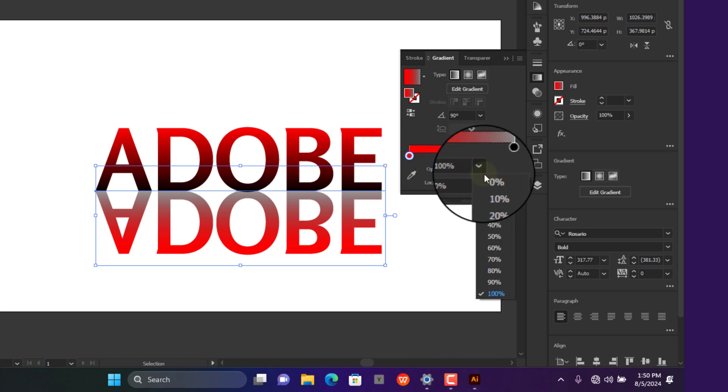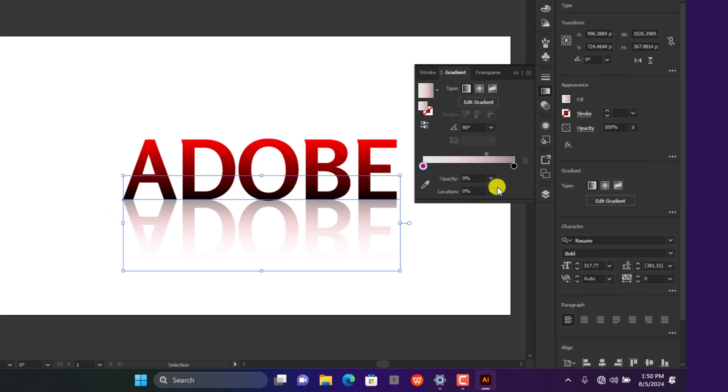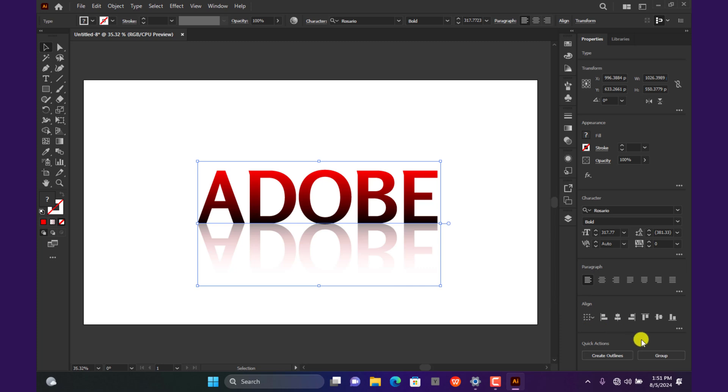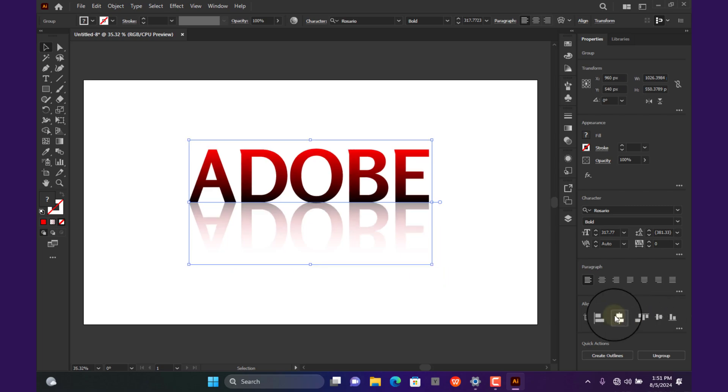Drag over the text to select all. Navigate to the bottom and click on Group to unite it. Center the text by clicking on these two icons.